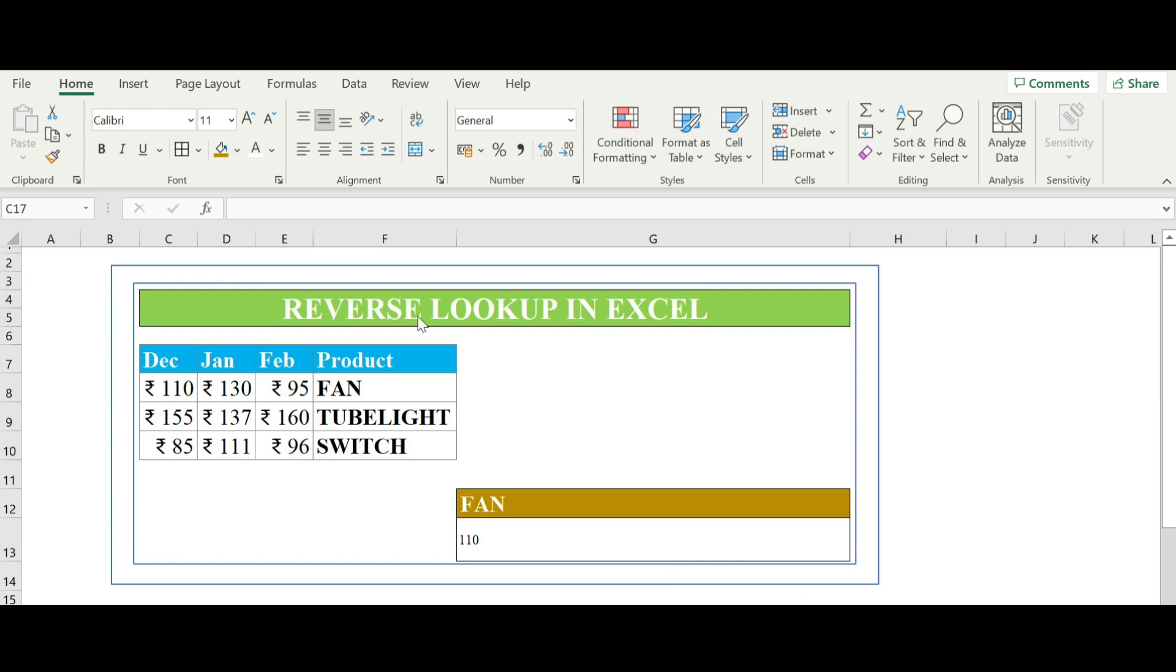The combination of index and match function in Excel is a powerful way to lookup values within the table whether the value is in left or right cell, no matter.